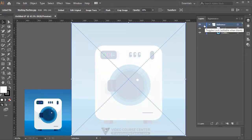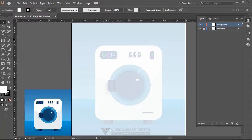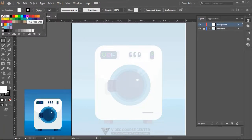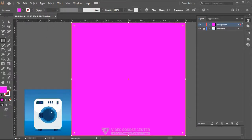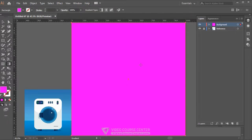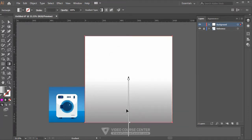In the layer panel, lock the reference layer to avoid accidentally selecting those images. Now I want to create a background. Click the Create New Layer button and rename it 'background'. Click the Rectangle tool, select a fill color, and set stroke to none. Click and drag on the artboard to create the background rectangle. Then click the Gradient tool and click on the background layer.